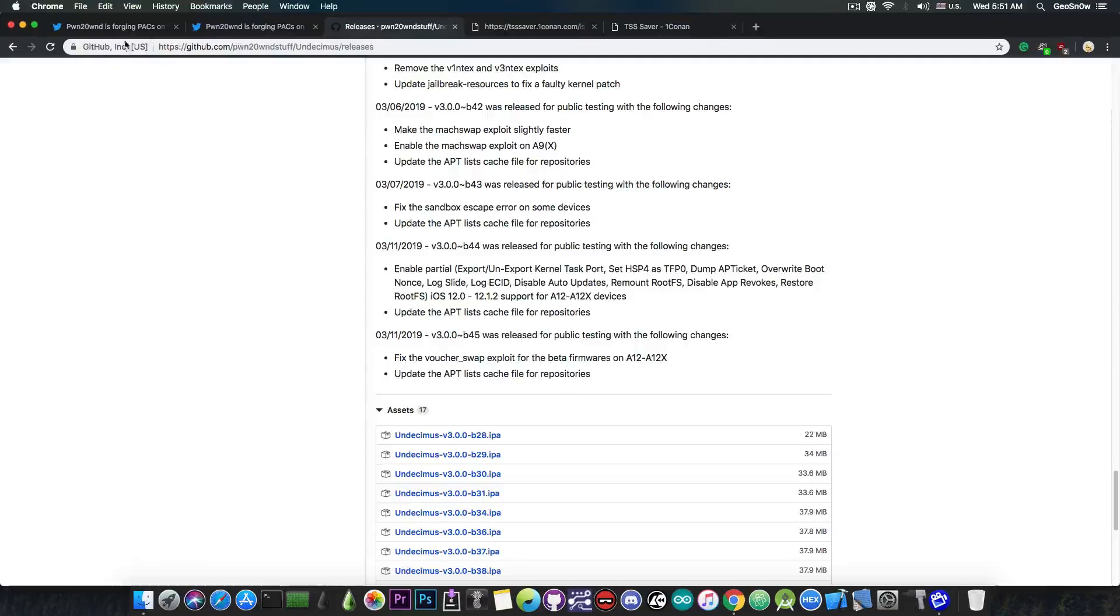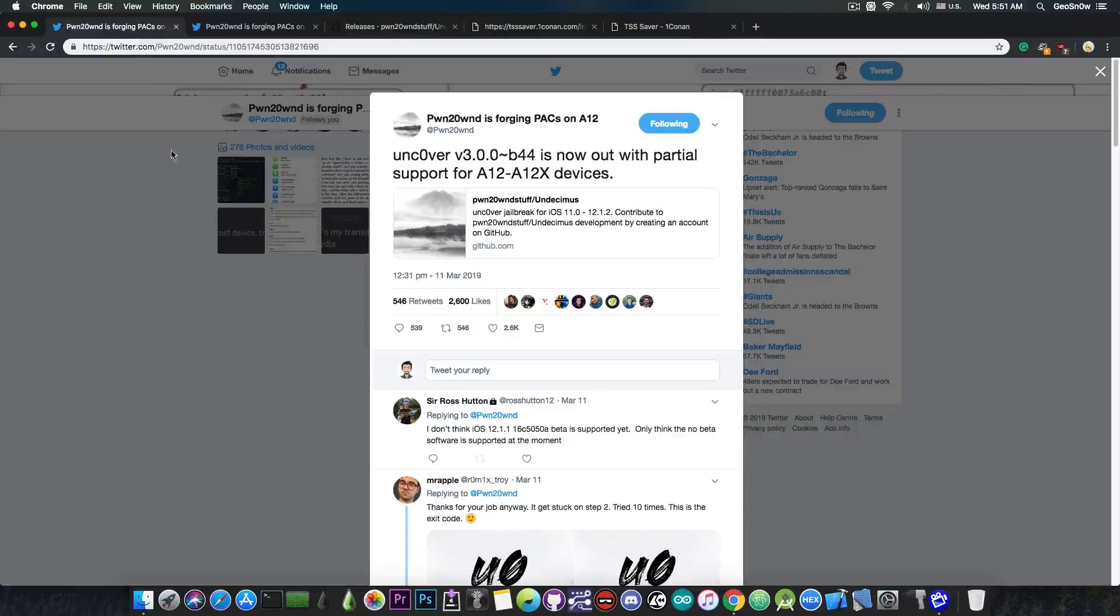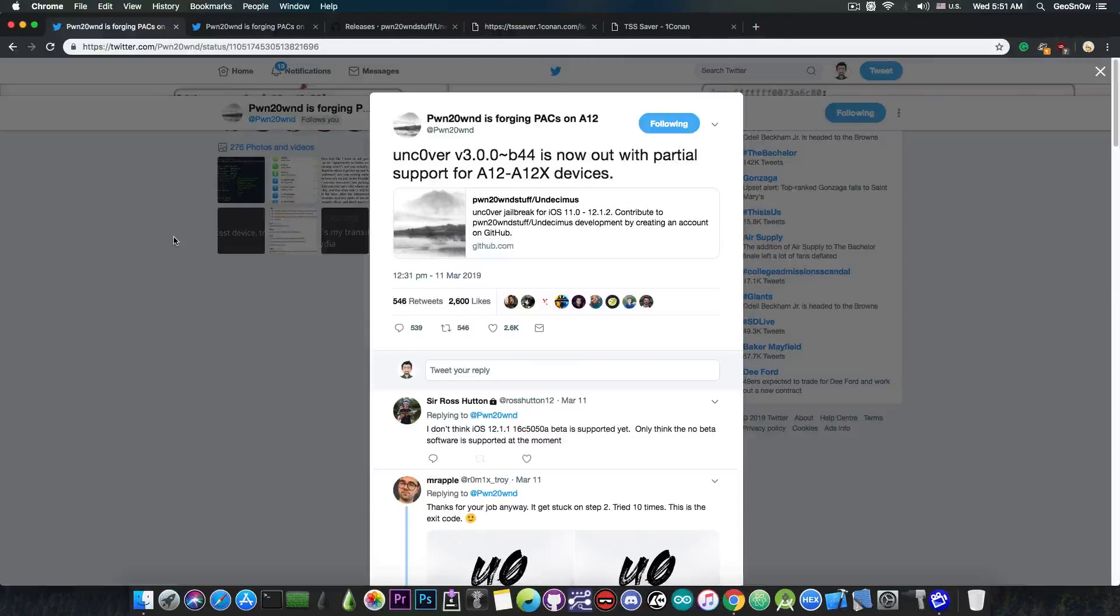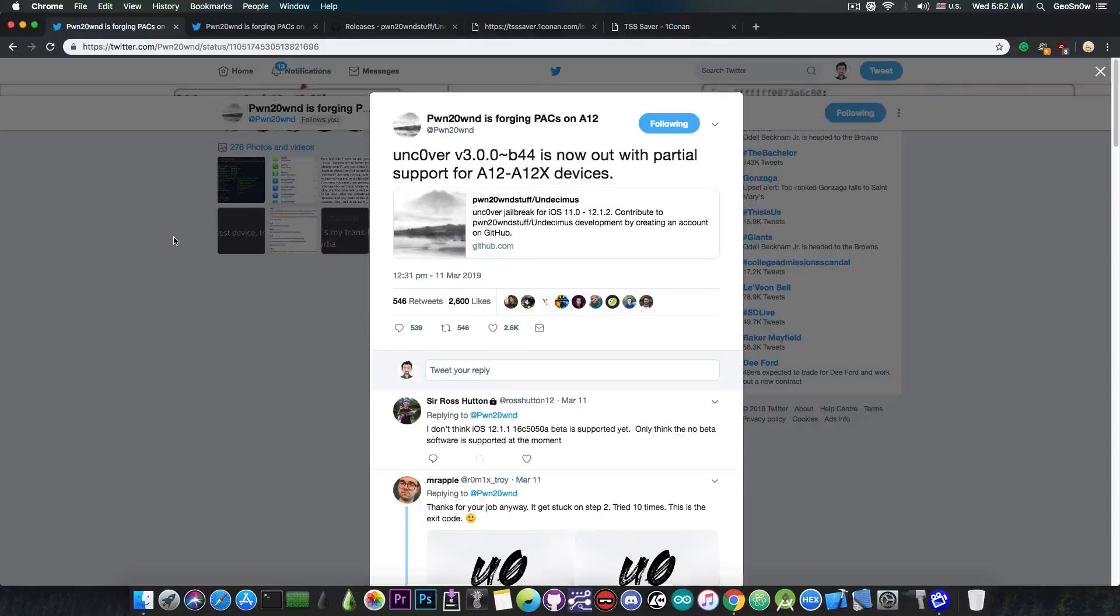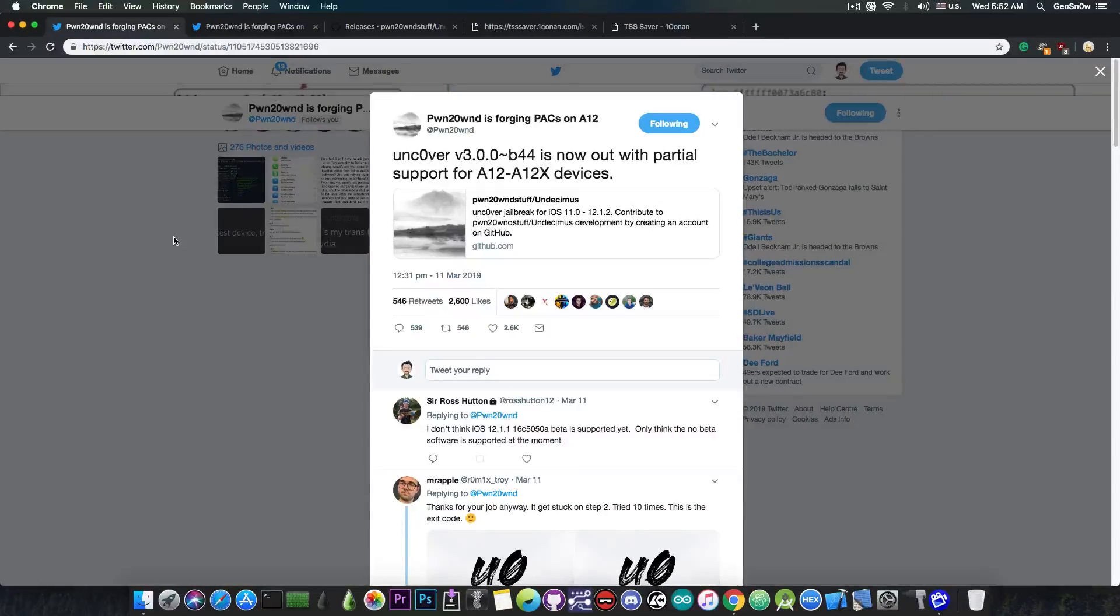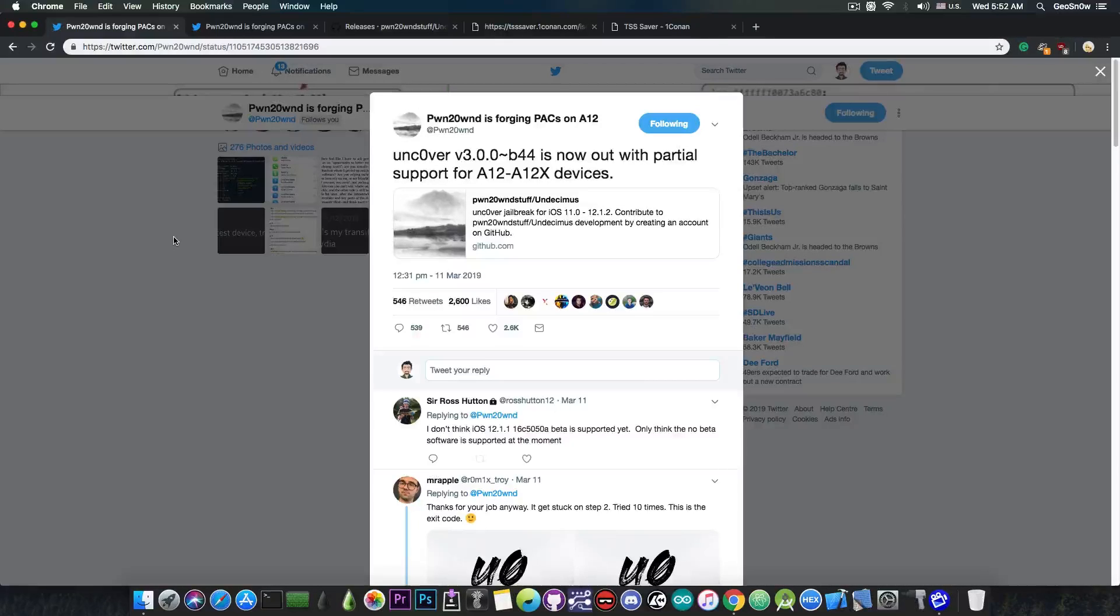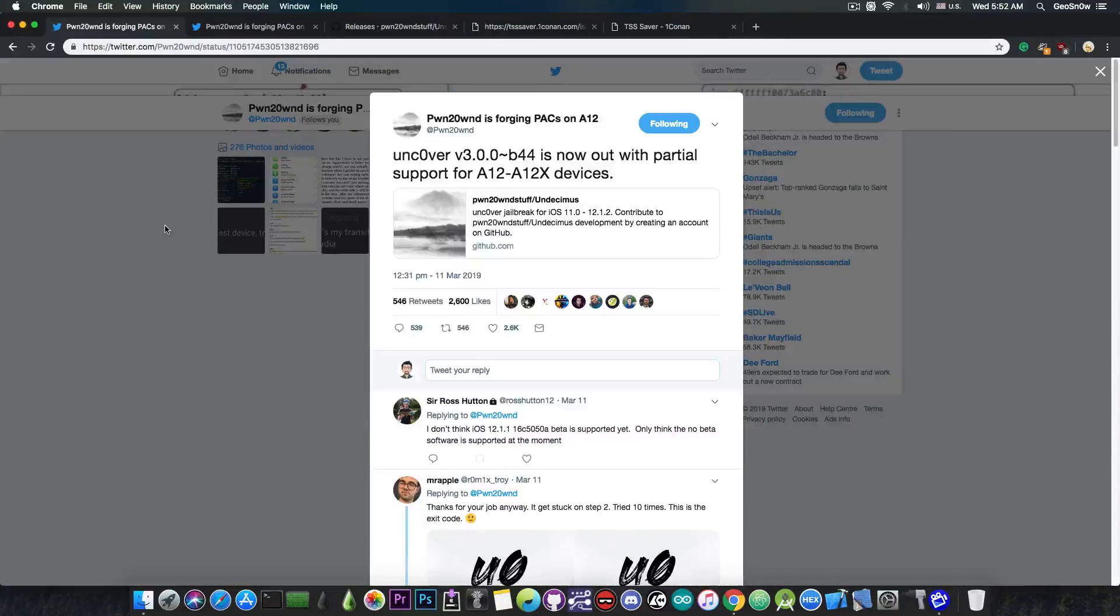Now of course Tweaks will come in the future but for the moment he is pretty much toying with the A12 and A12x support and of course way more work is needed. Now as I said this is only partial support which means that it's still a long way before we're going to see a full support for A12 with Tweaks and of course with Cydia.